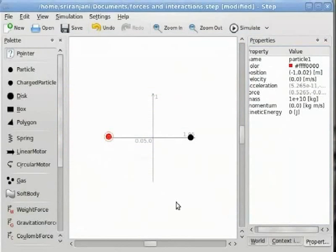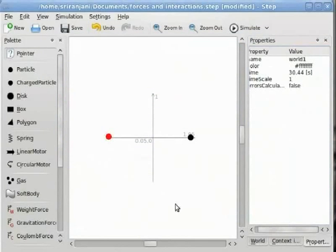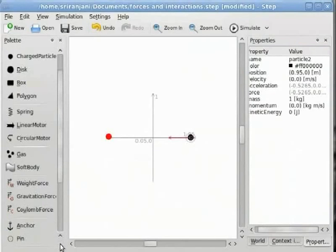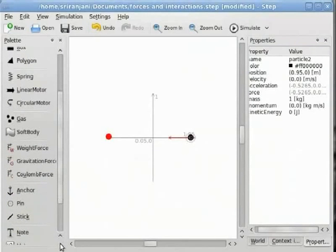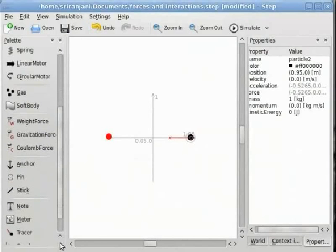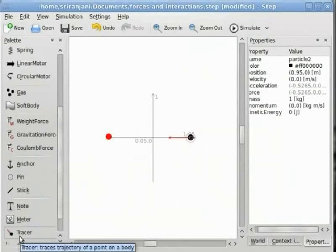We will now add a tracer to the second particle. A tracer is a component that you can add to a particle to track its trajectory or its behavior during a simulation. If you scroll down the palette, you will find the tracer there. So we will now add a tracer to the second particle.